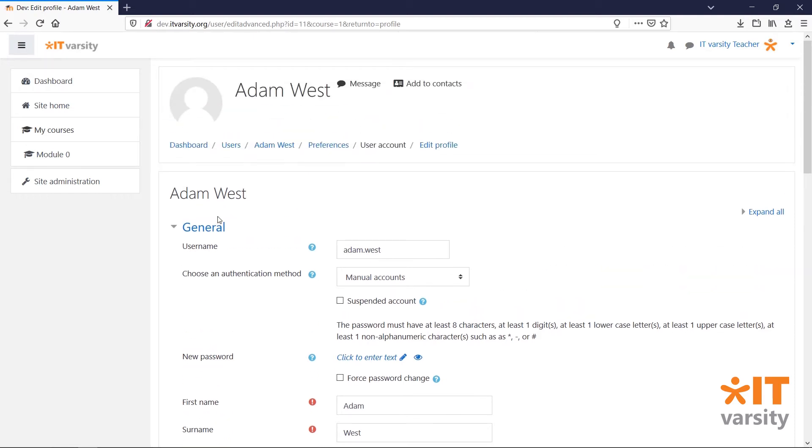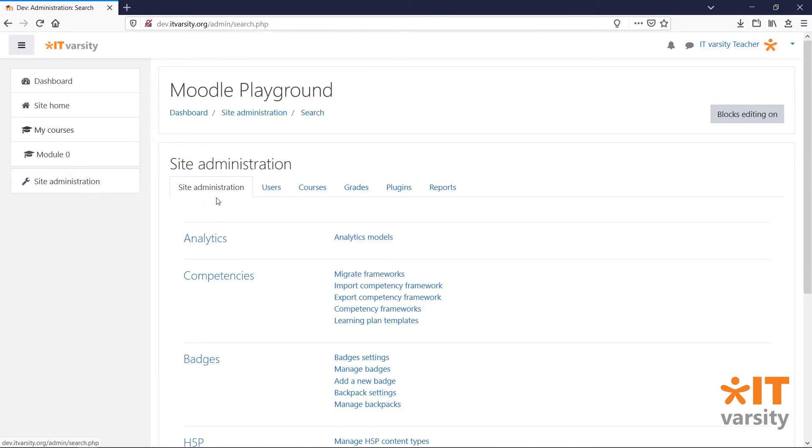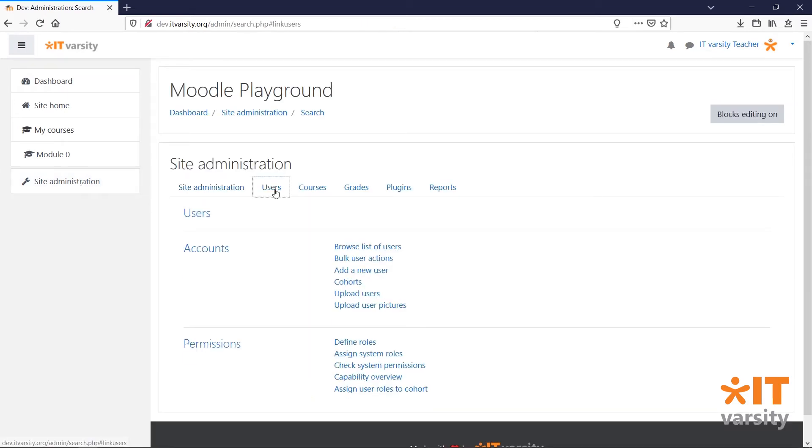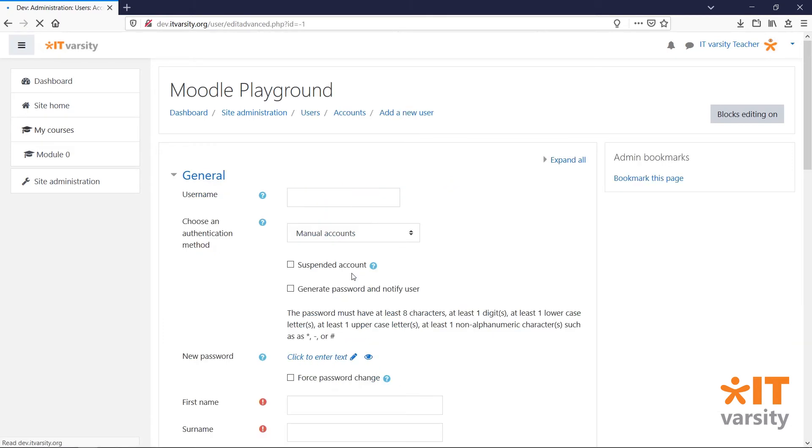To add a new user, head back to site admin, click on users and under accounts, click add a new user. You will be given a form to fill out the user's information.